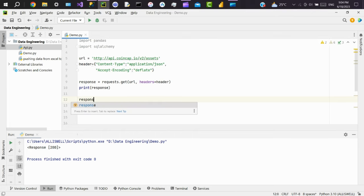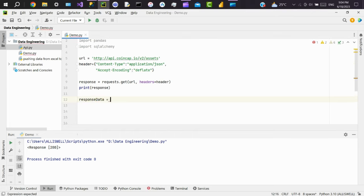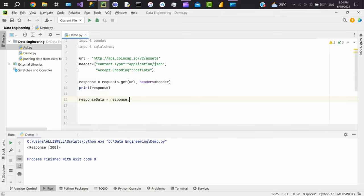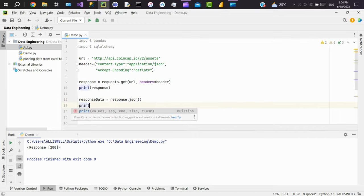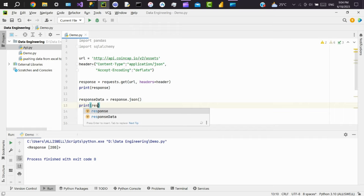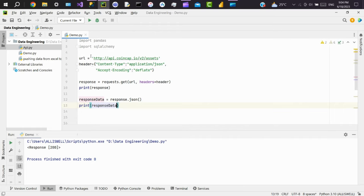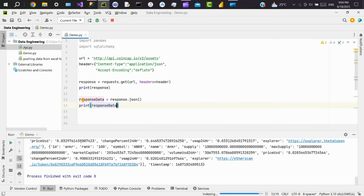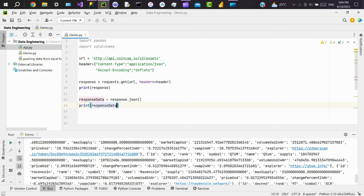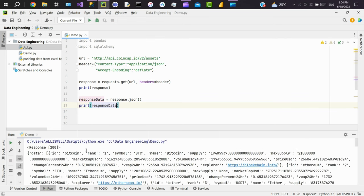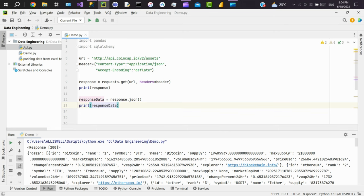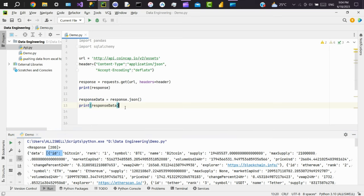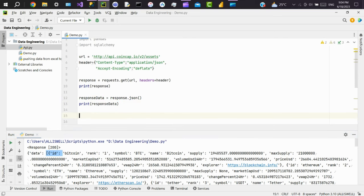Create another variable, response_data, to show the JSON data. Use JSON method, response.json. The API is returning cryptocurrency data. If you see here, our actual data is a value to the key data, so we need to normalize this. We'll use JSON normalize function.